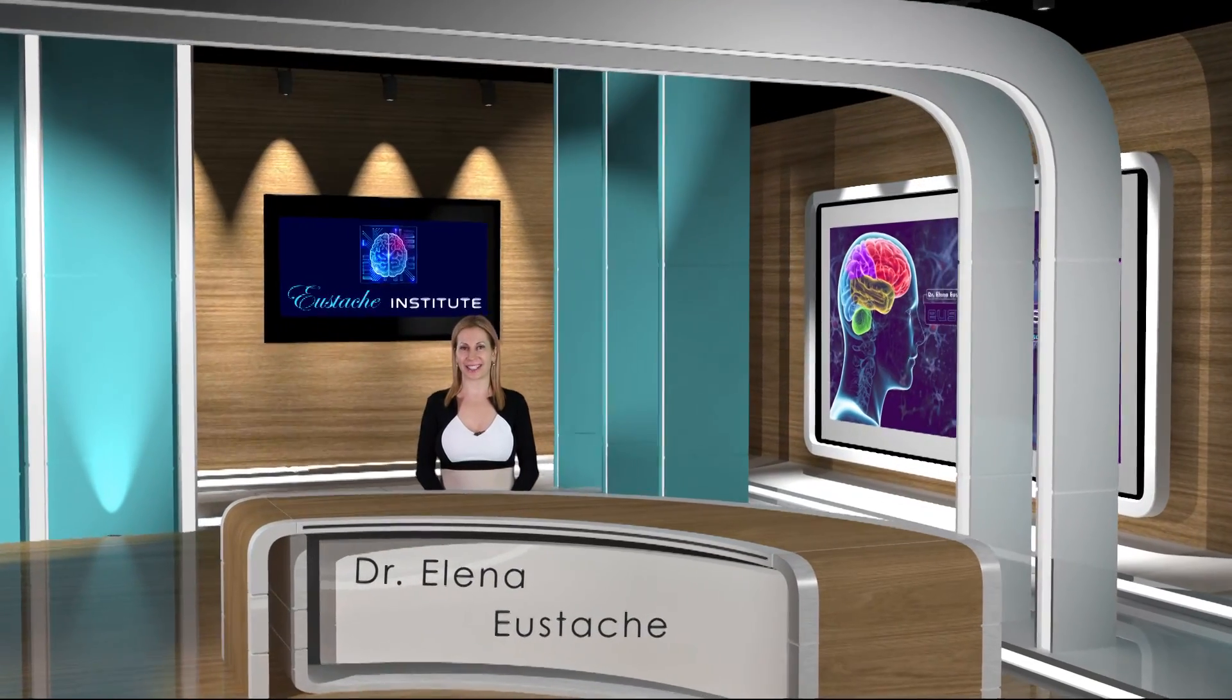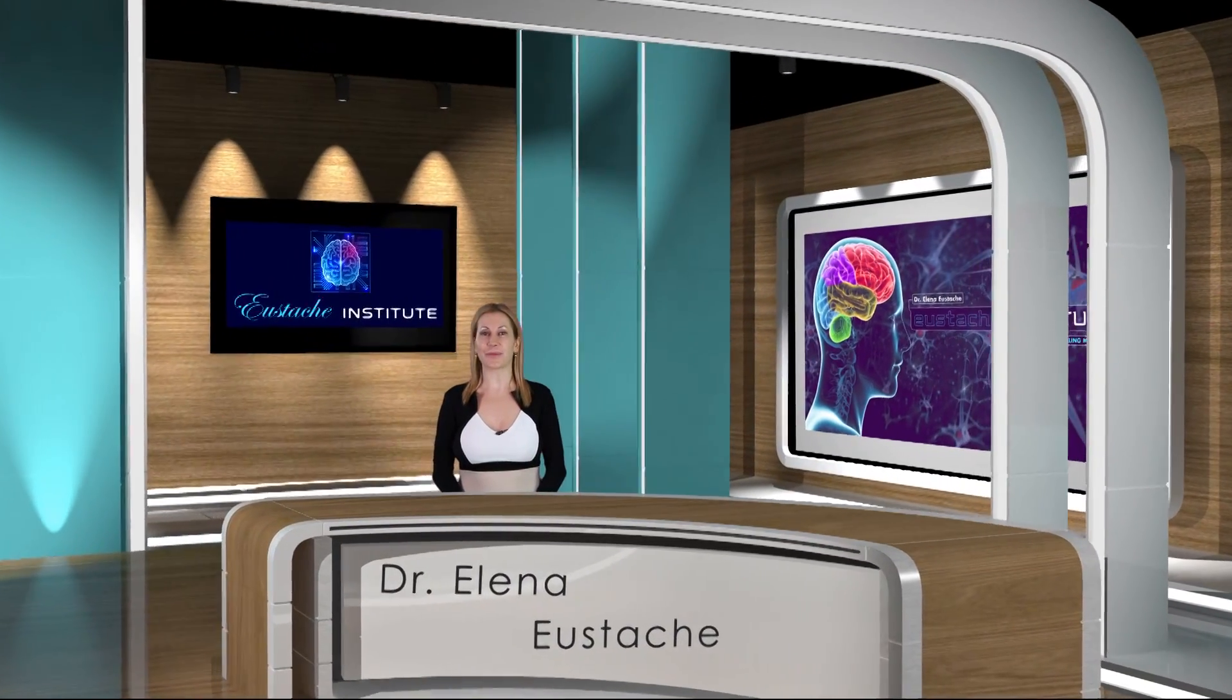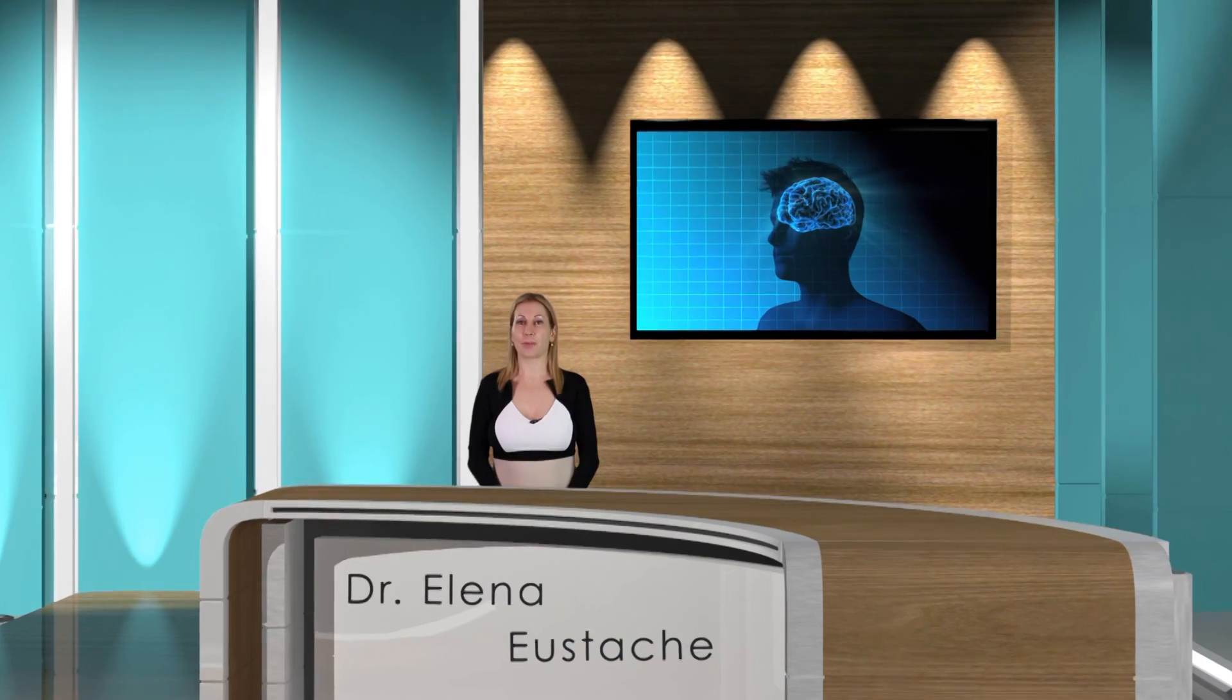Hello, this is Dr. Elena Yustash and welcome to my segment, what is brain mapping.